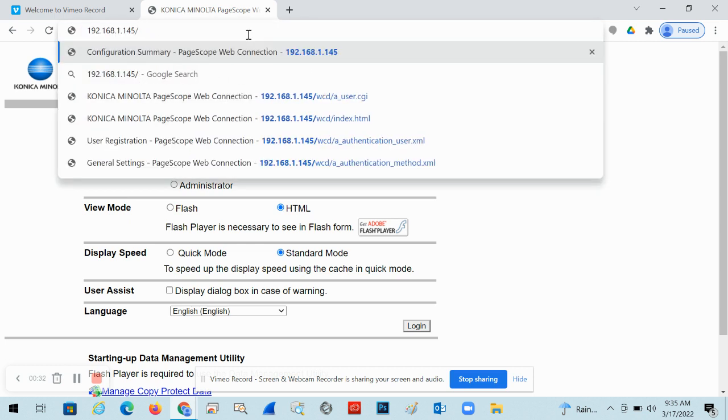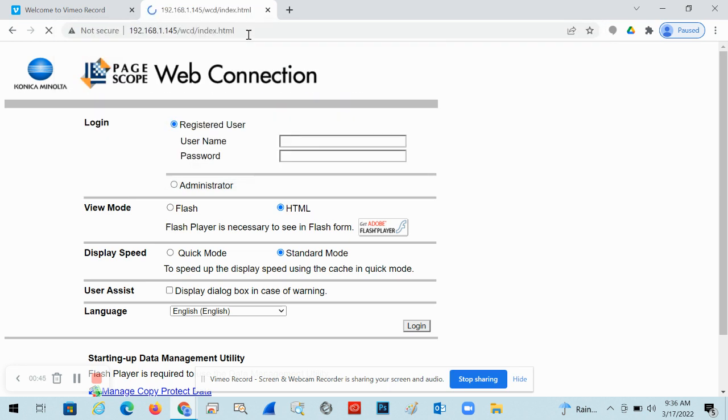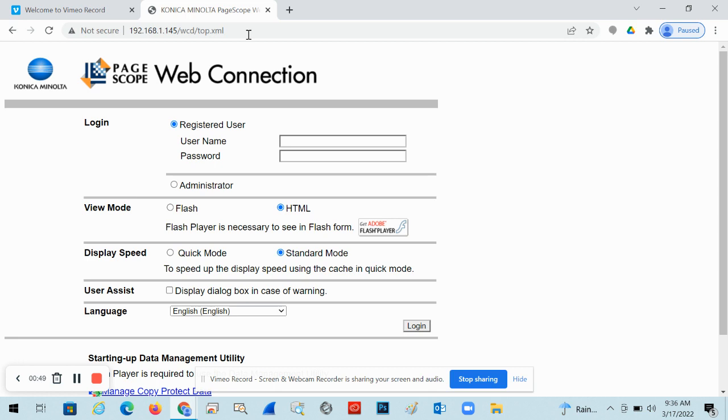Just type in the address. So for example, the machine we're using is 192.168.1.145. Yours will probably be different, but let us know if you need to find that if you don't have it. So you'll just type it into a browser. It will direct you to this page here.